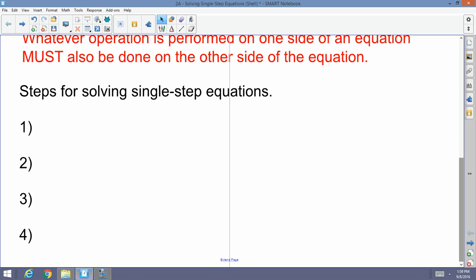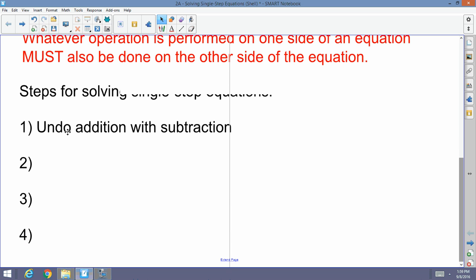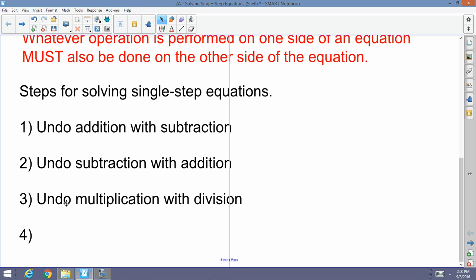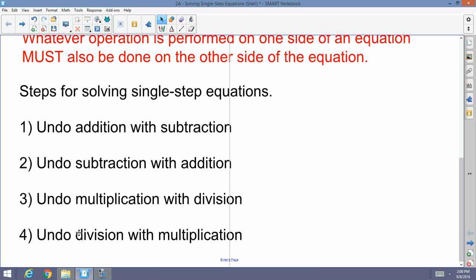The steps for solving single-step equations are very simple. Number one: if you have something being added to x, you undo or cancel out addition with subtraction. If you have something being subtracted from x, you undo subtraction with addition. If something is being multiplied to x, you cancel with division. And if something is being divided to x, you undo or cancel division with multiplication.